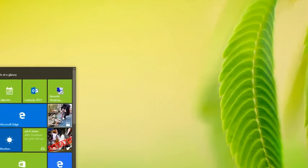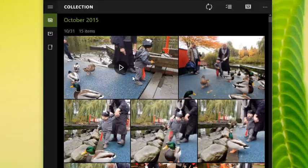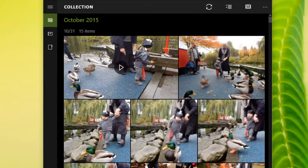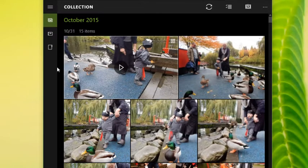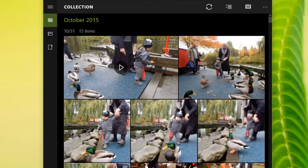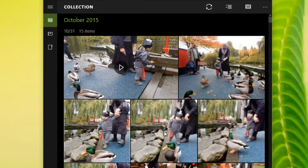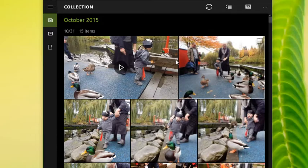If you click Start and you choose Photos, it loads up the redesigned Photos app. First thing I will say is, if you're loading this up and you're not getting any pictures in here, that's probably because you haven't loaded any pictures into a folder that it's looking in.